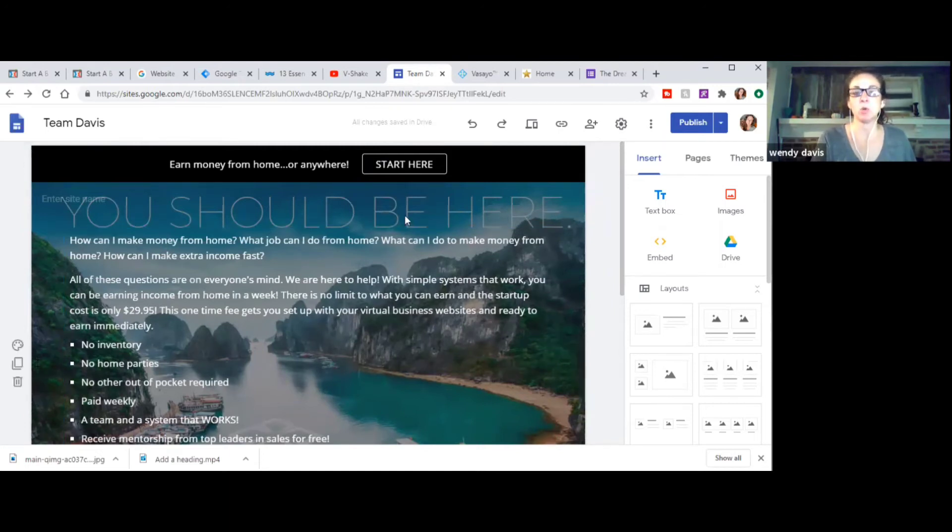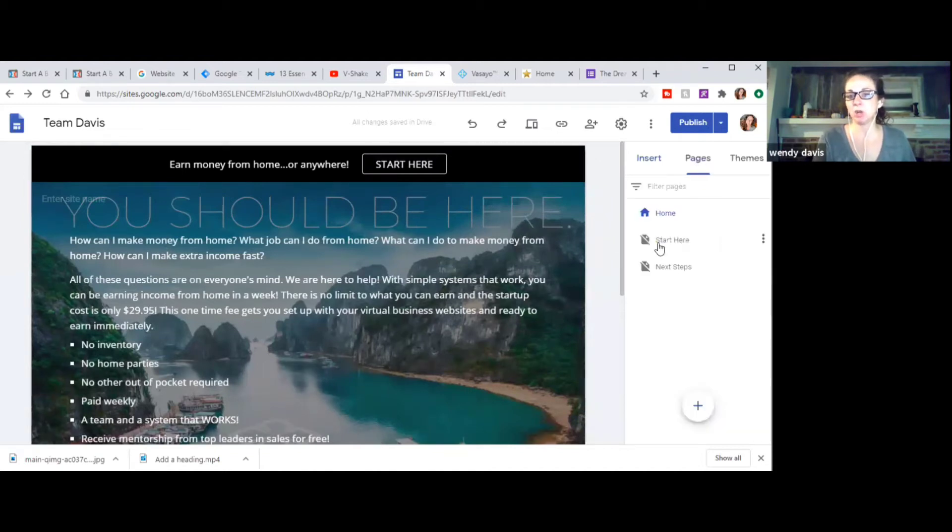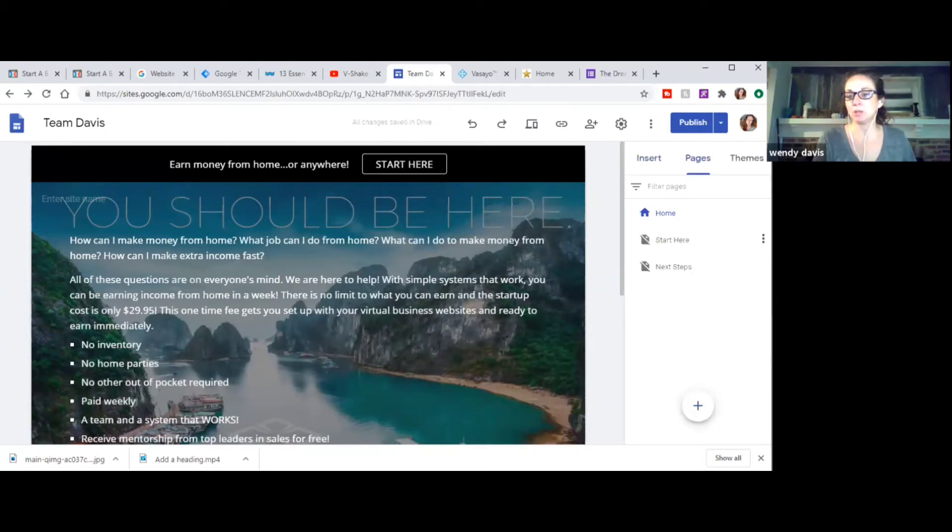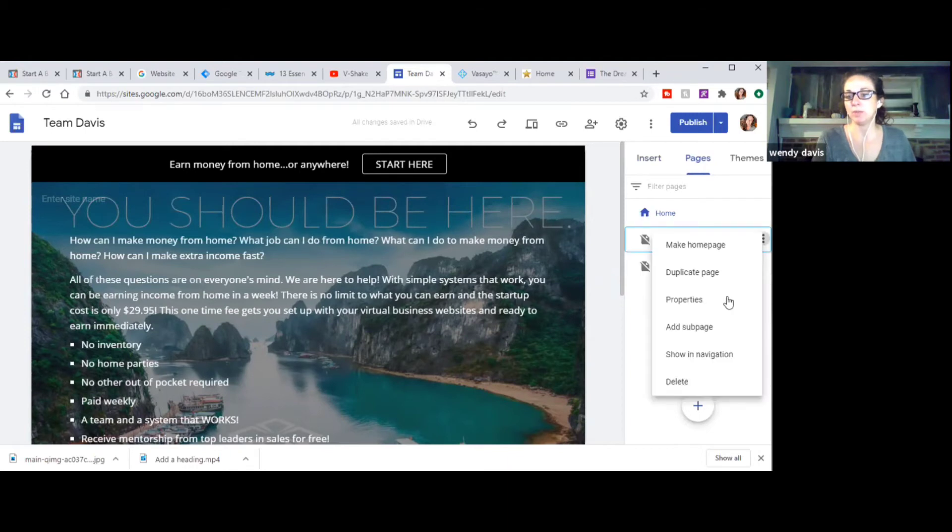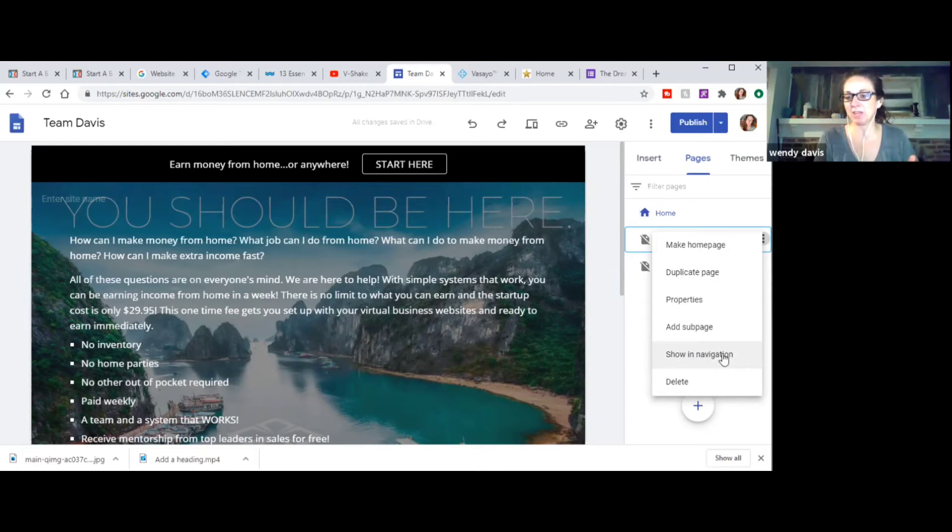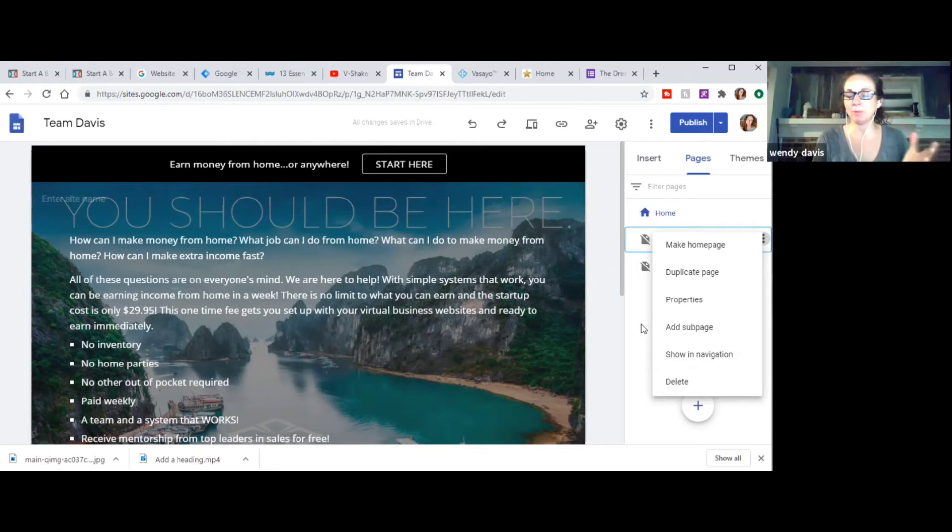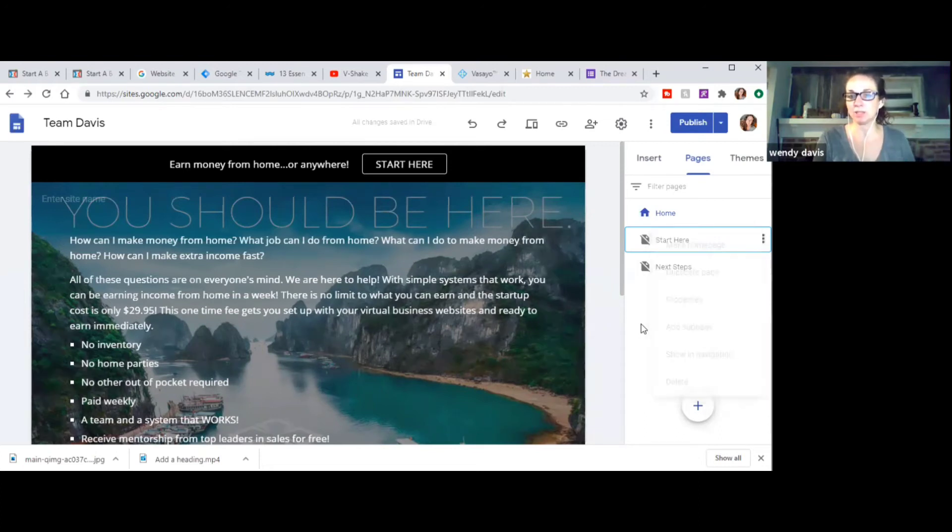So when they click start here, it's going to take them to that next page. Now you can see, I have a start here page and I have a next steps page, but see the line through it. How you do that is once you create the page, then you're going to go in and it'll say hide in navigation. Mine says show because obviously mine's already hidden, but it'll say hide in navigation and you'll click that and it's no longer searchable through a navigation bar. So everything is hidden on there that you don't want them to be able to get to without actually going through that click funnel process.